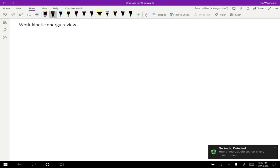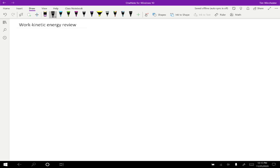We covered the work kinetic energy theorem relatively quickly, and so I want to go back to it to review what that looked like, because that's the starting point for the next topic that we're going to cover.